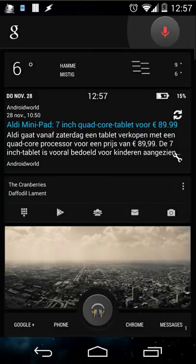Hello, today we're going to create a timer inside Tasker. We're going to work with tasks, variables, and also with scenes.